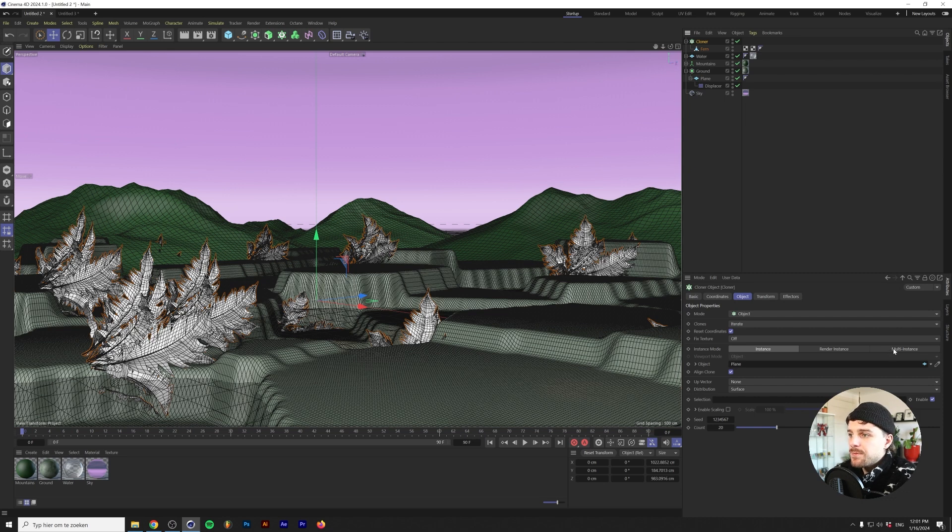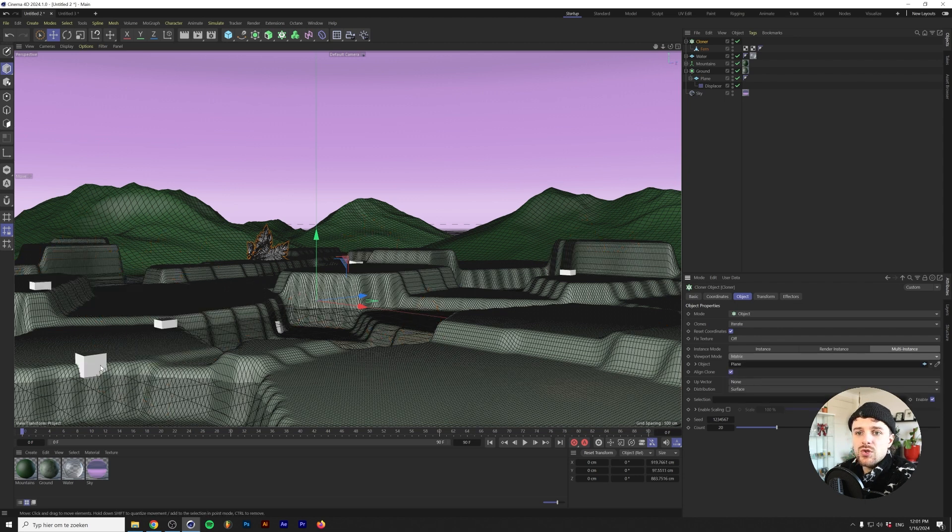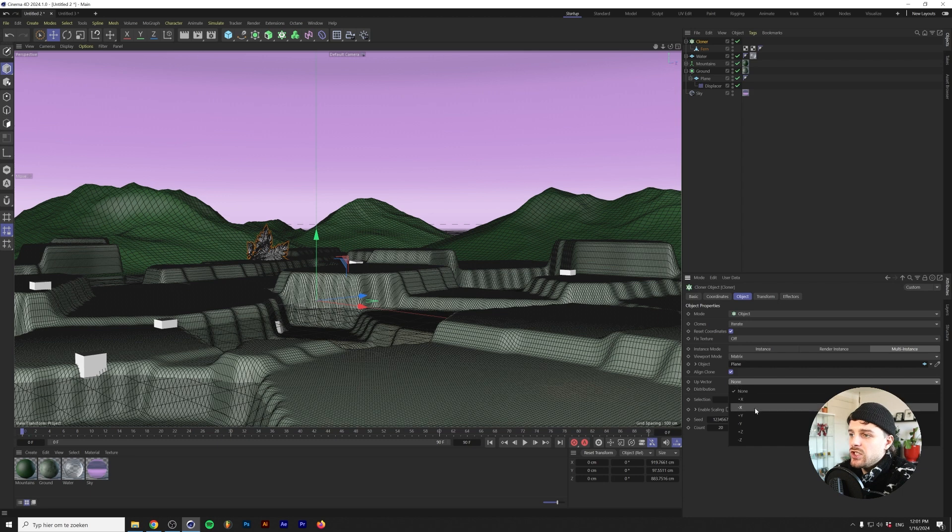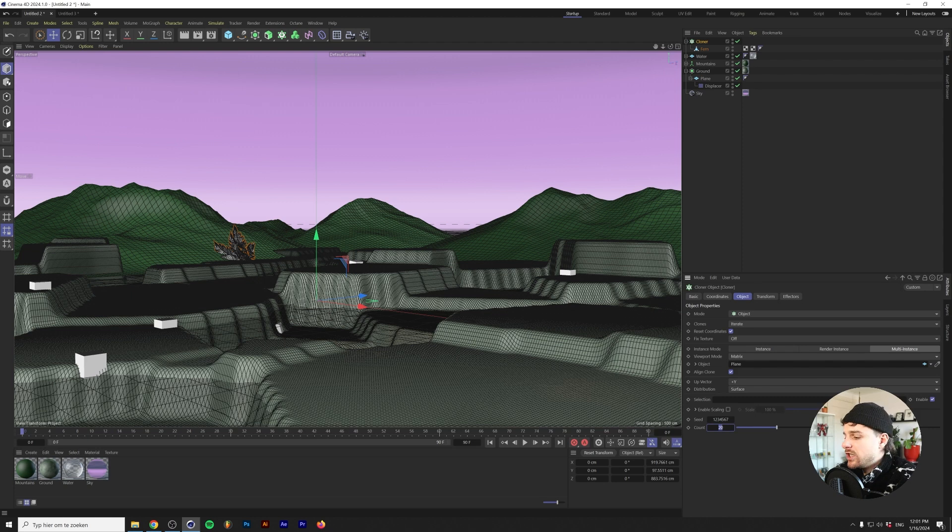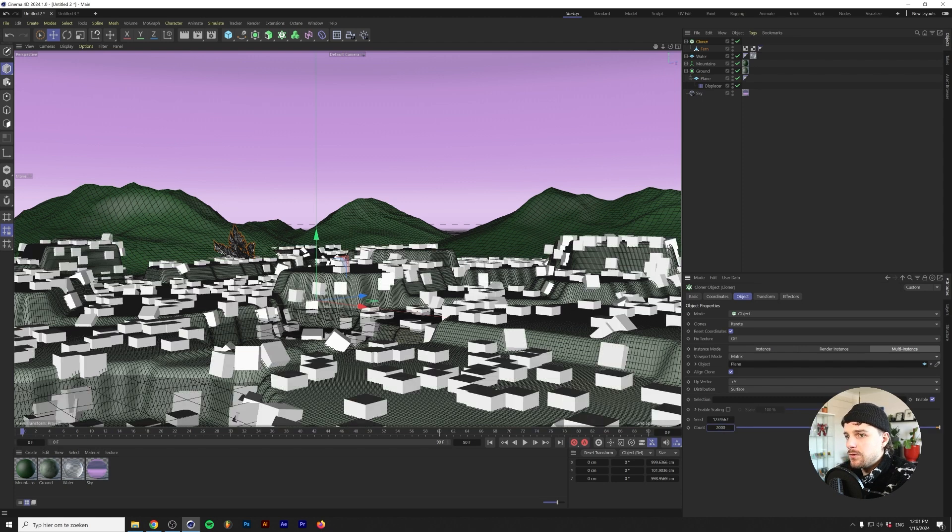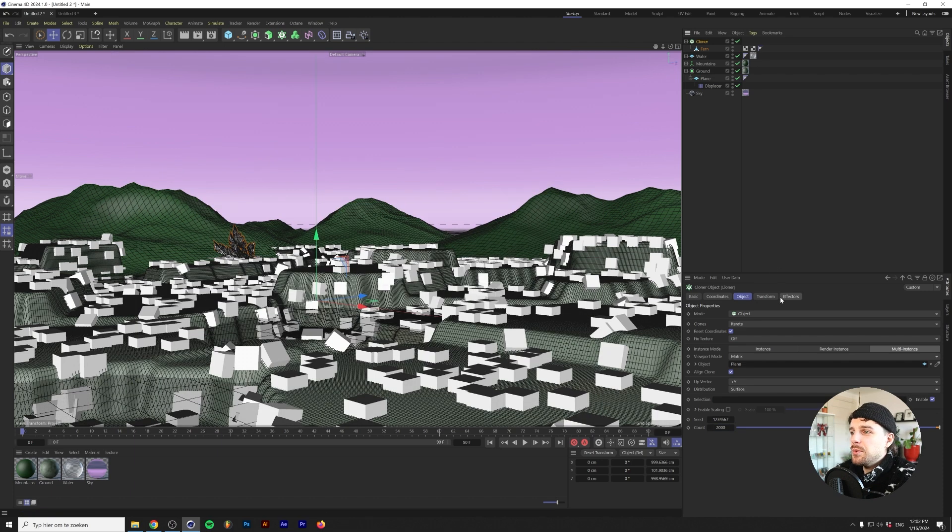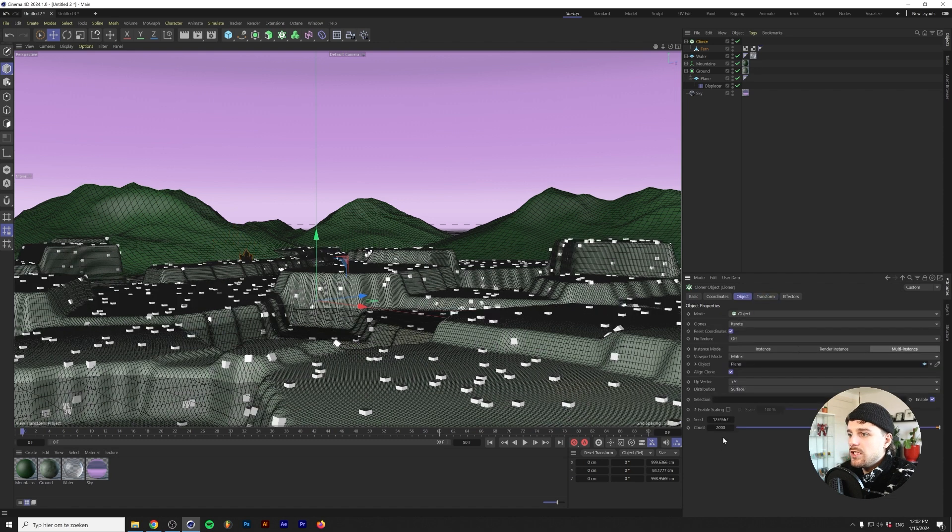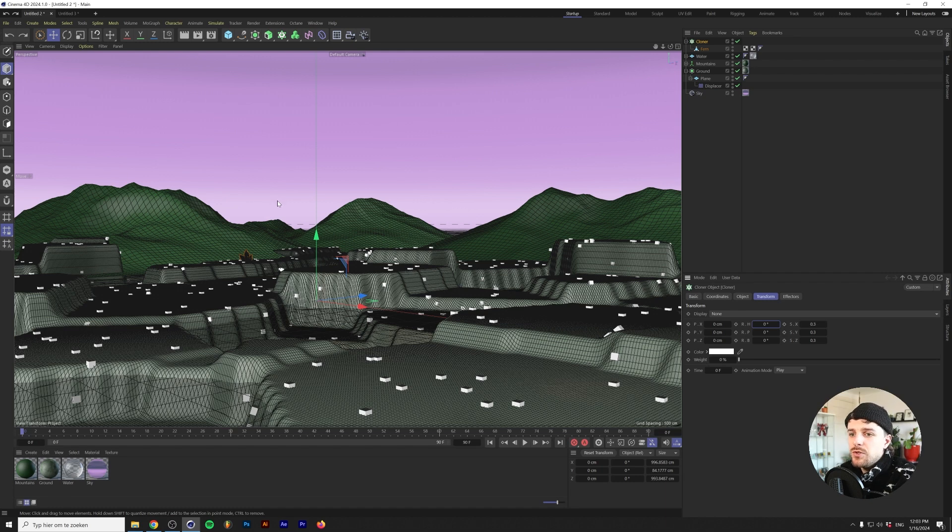As you can see the ferns are started cloning around our image here. Because we're going to use a lot of these ferns I'm going to change the instance mode to multi-instance and change the viewport mode to matrix. This makes it so that all these little squares basically represent a fern but we can only see those when we render. This speeds up our workflow a little bit. Next you want to check on align clone if it's not checked on already and change the up vector to plus Y. This makes it so that all of the plants are facing upwards. Let's change the count to maybe 2,000 ferns.